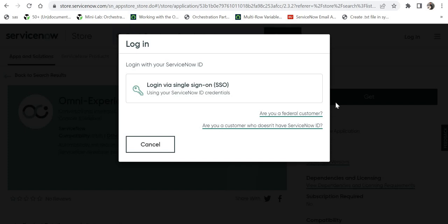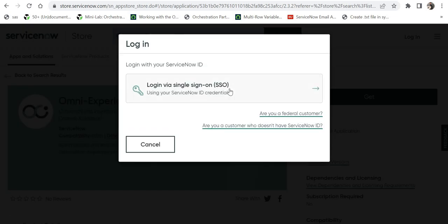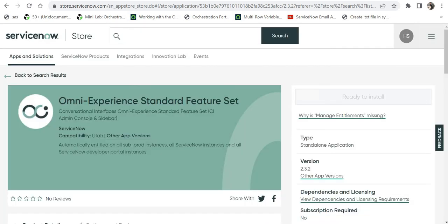By whichever email login ID you login, that ServiceNow instance will have this Omni Experience Standard feature set. So I will quickly login here, and when it's installed on your ServiceNow instance you will get to see this button as ready to install, so that means it has been installed on your ServiceNow instance.